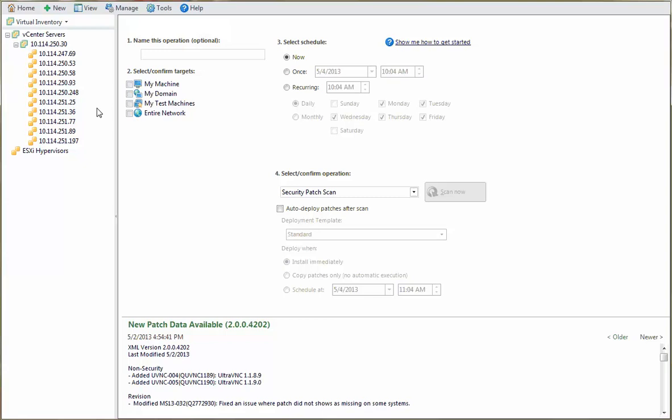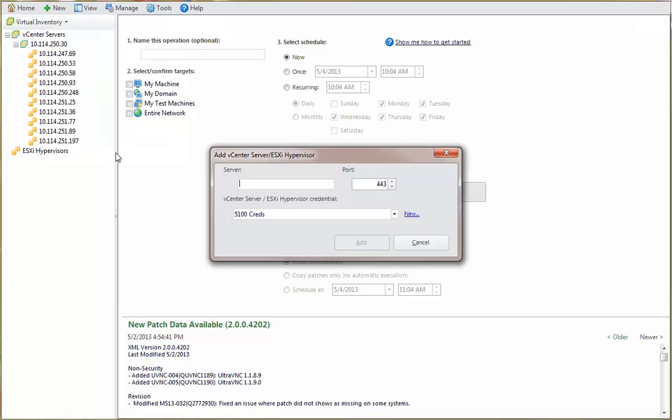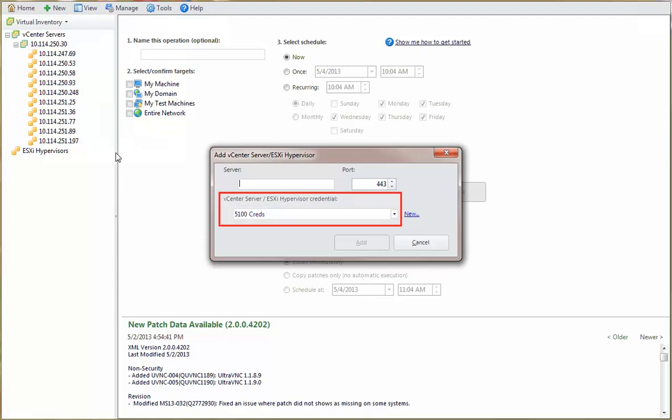One way to add a vCenter server or a hypervisor is to use the new menu. You'll need to specify either the full path name or the IP address of the vCenter server or hypervisor that you want to add. And, of course, you'll need to specify credentials that can be used to access the server or hypervisor. For this example, let's add an unmanaged hypervisor.